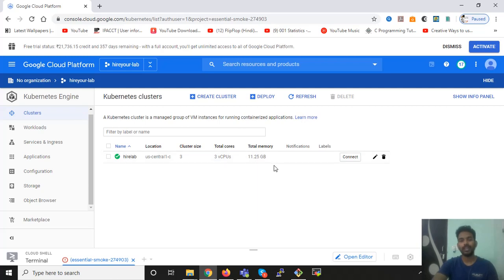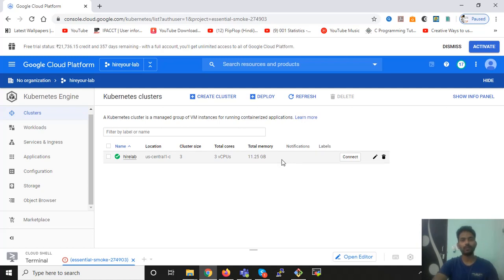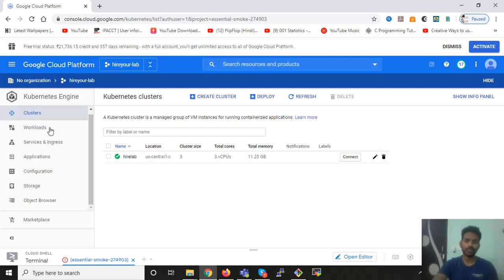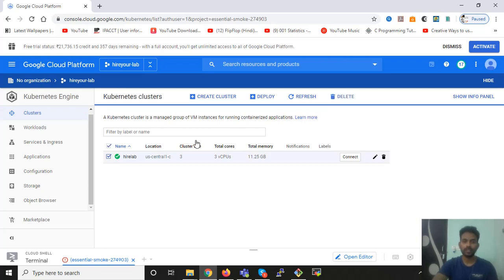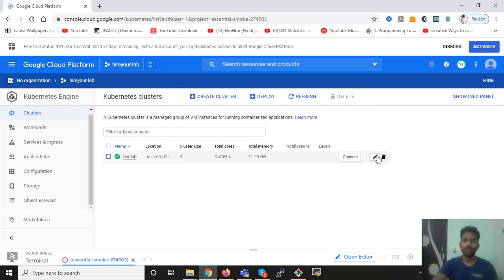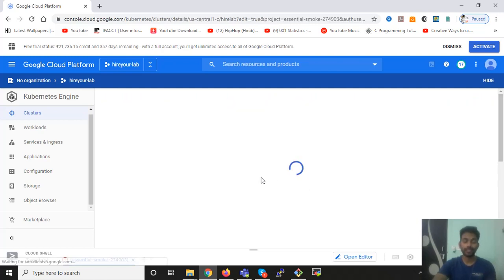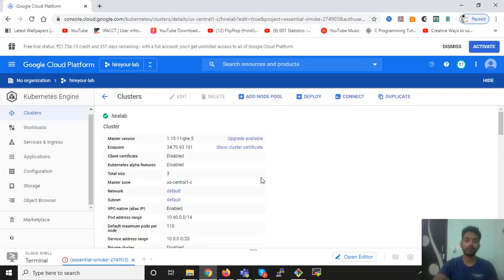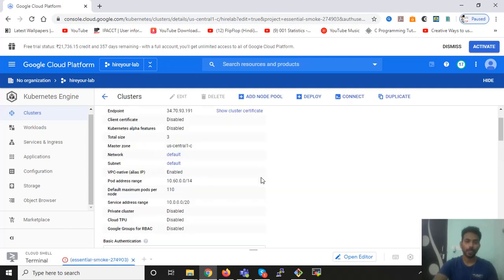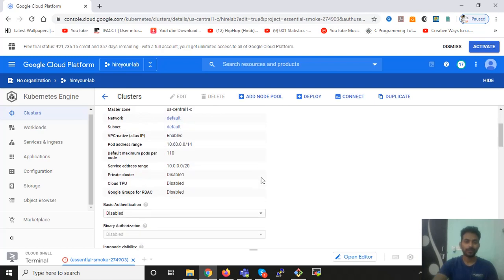So right now, let me tell you how you can stop your Kubernetes cluster. If you're looking for the way that how you can stop Kubernetes cluster, Kubernetes engine on Google Cloud, there is no other option on GUI. So you cannot stop Kubernetes cluster from here. When you click on edit, it doesn't give you the option that how you can stop your Kubernetes cluster.